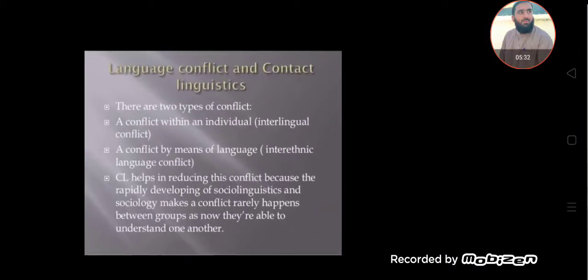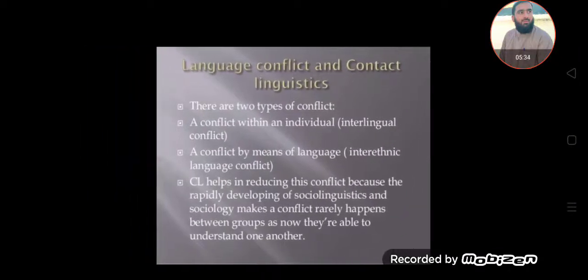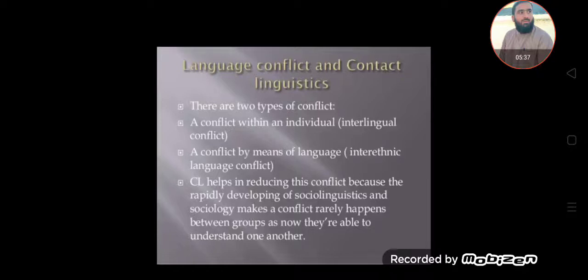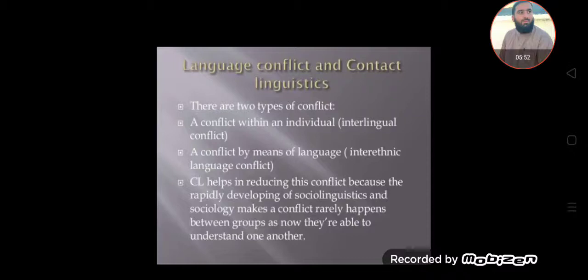Language conflict and contact: there are two types of conflict. First, a conflict within an individual — interlingual conflict. Second, a conflict by means of language.